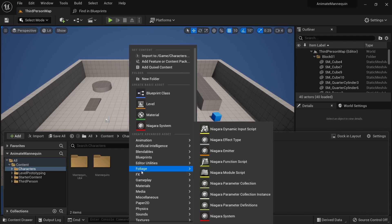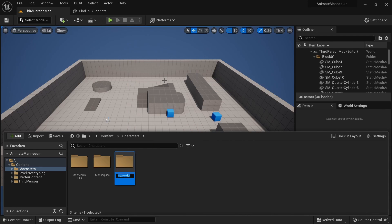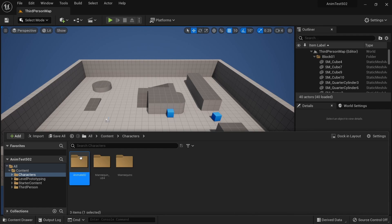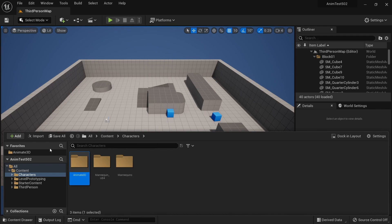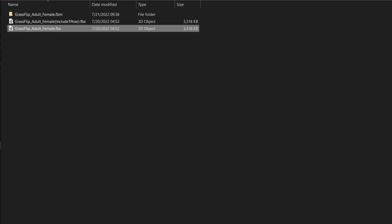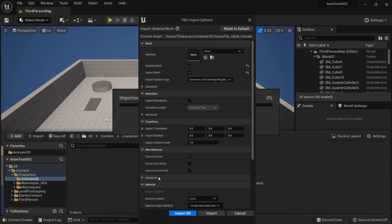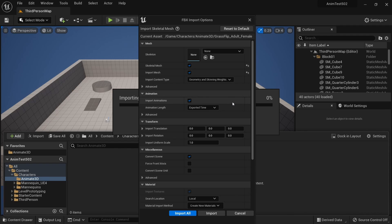Right click, create a new folder and call it Animate3D. We can right click this folder and add it to our favorites to more easily access it later on. Locate the FBX file you created with Animate3D on your machine and simply drag and drop it into Unreal Engine's content browser. The FBX import options window should now pop up. Make sure that skeleton is set to none and that skeletal mesh and import mesh are checked. We also need to check import animations and then click on import all.